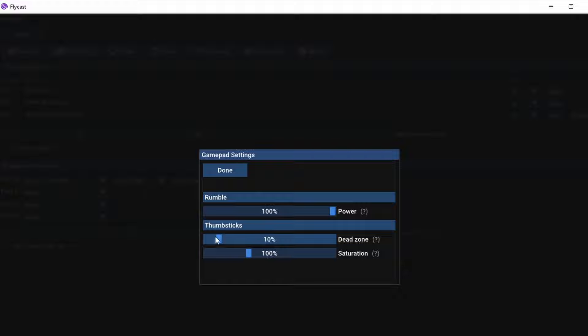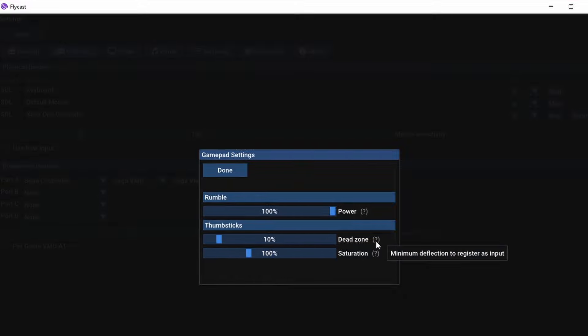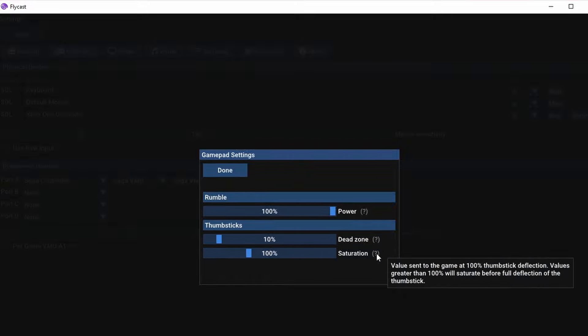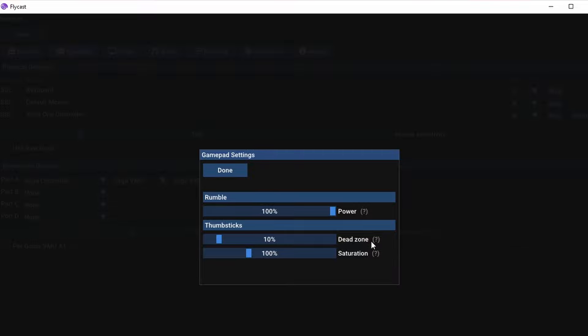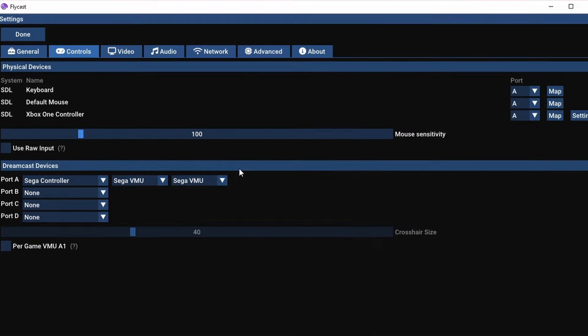Under settings, you're going to have options for rumble as well as thumbstick deadzones. You do want to play around with these a little bit because some games are going to want more or less deadzone to feel close to a real Dreamcast controller. I can't give you the number for any particular game. It's kind of something just to play around with.